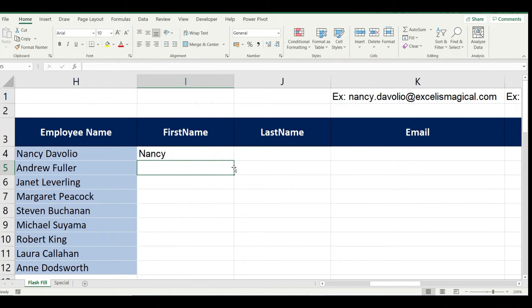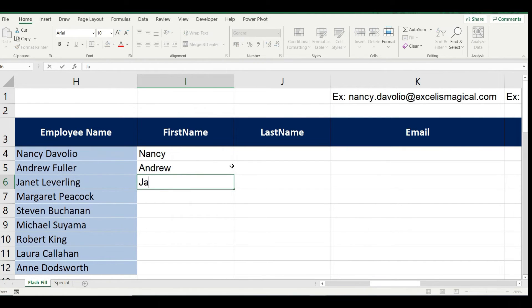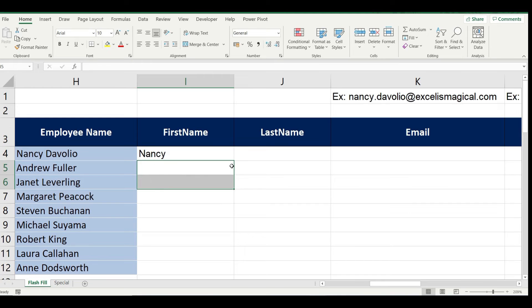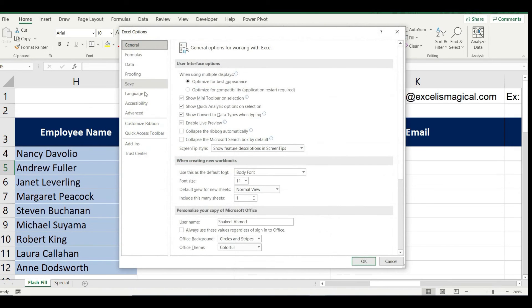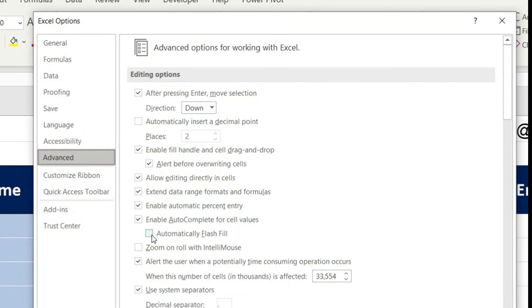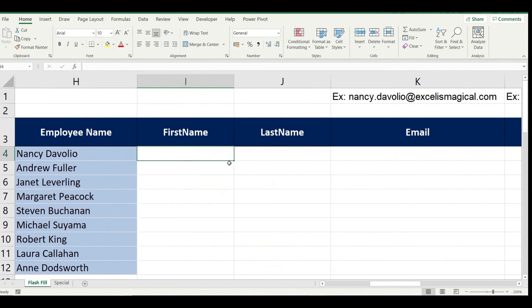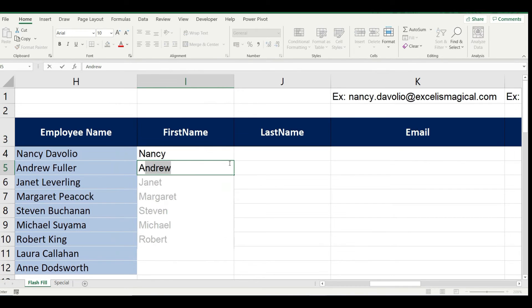Let me type Andrew, no it is not suggesting. Let me type Janet, no it is not working. So this is a way you can disable it, and if it is disabled you can just go back to the same option and enable it as well. Let me quickly enable it now. Go to File, go to Options, go to Advanced, and just bring back the tick which was removed earlier. I click OK. Now let me say whether this is working. So write Nancy, now write Andrew, yes! So it has brought the Flash Fill as you type option back.